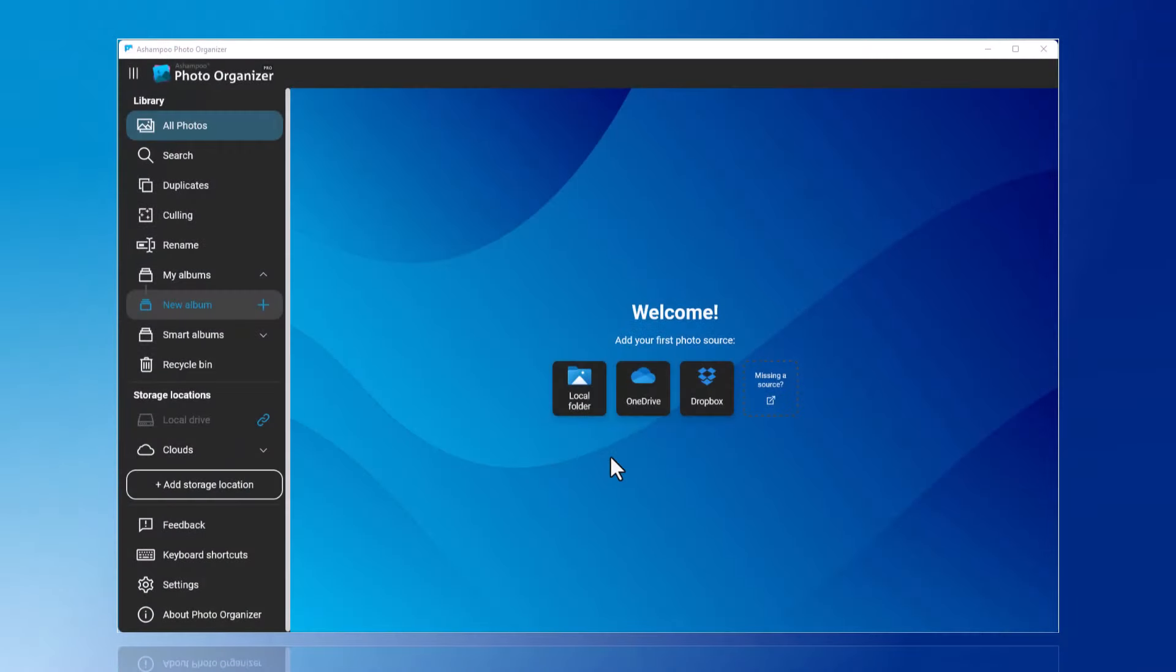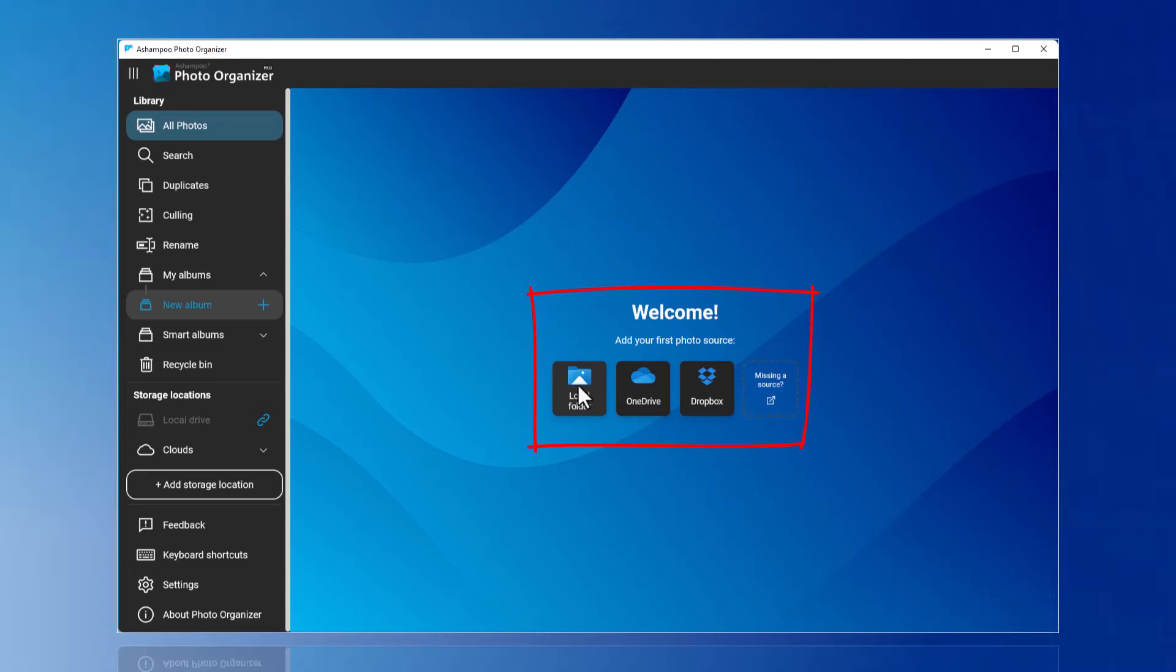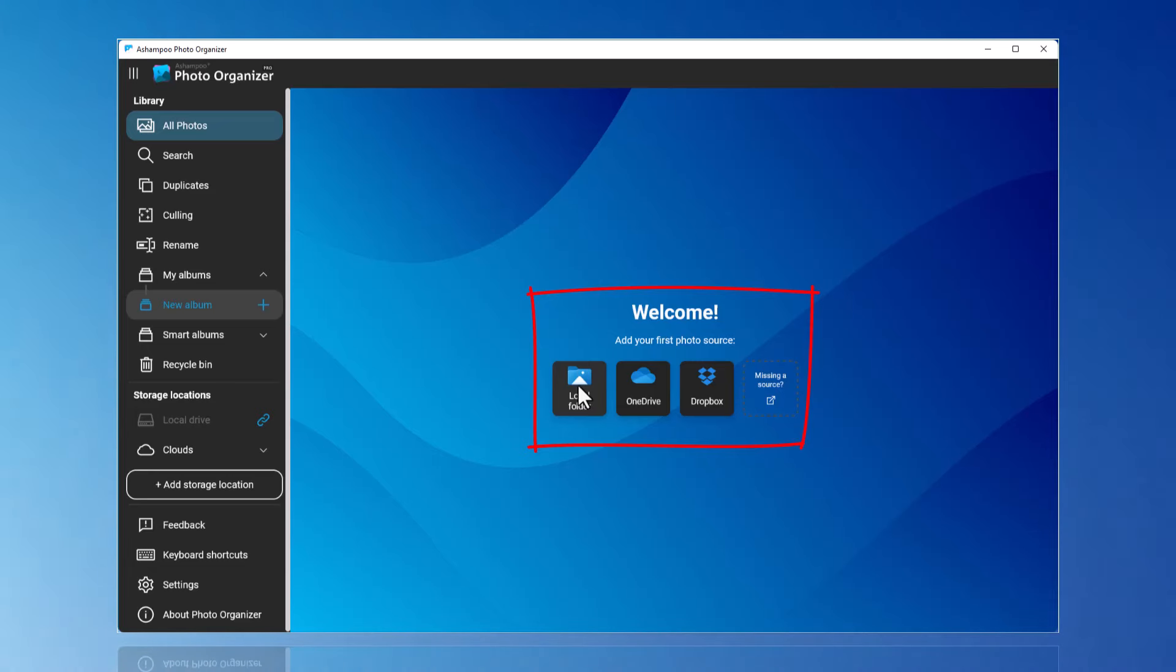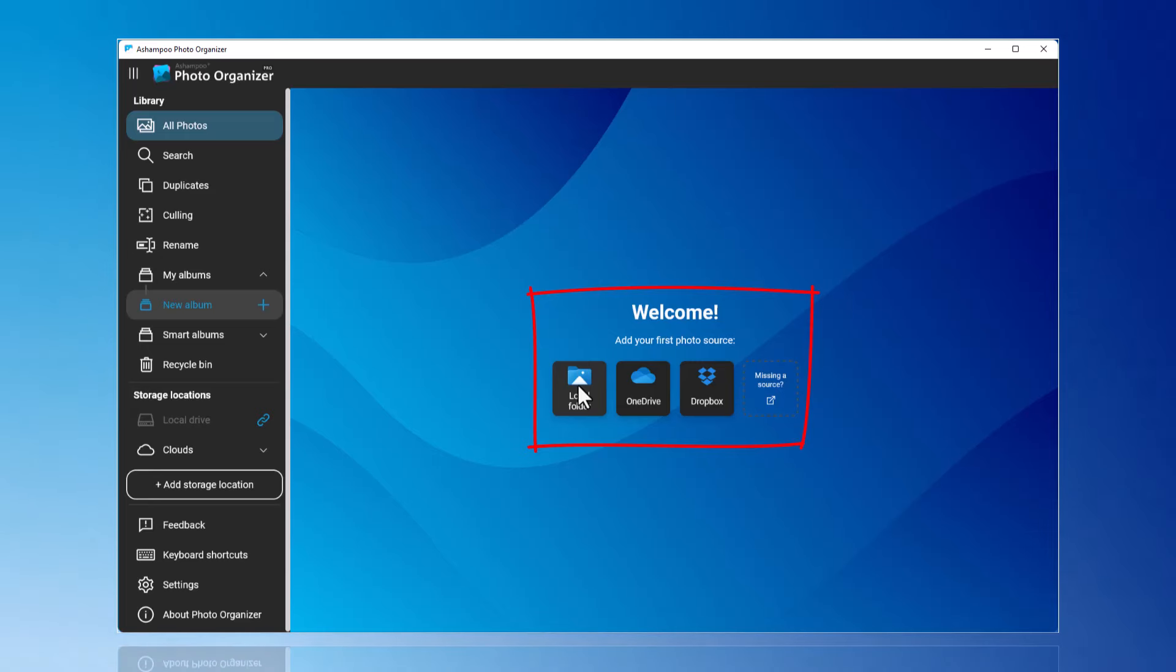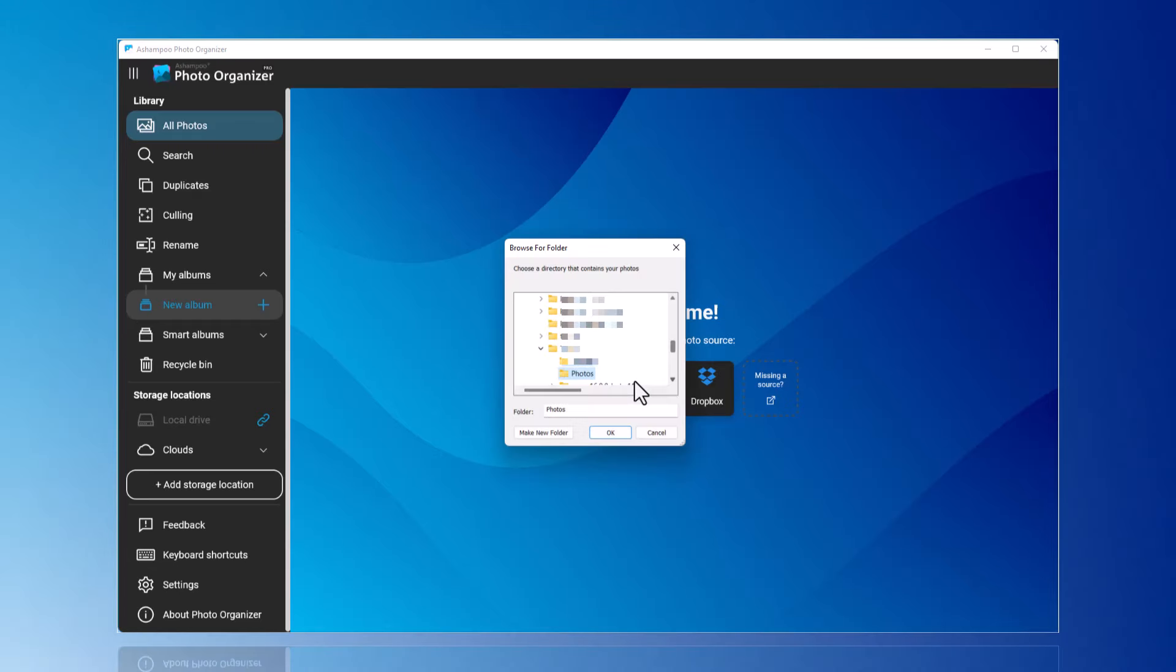I have started the program and am now linking my folder where my photos are stored. These can be local folders or cloud services like OneDrive or Dropbox. In my example, it is a local folder. Of course, multiple folders can be connected as well.